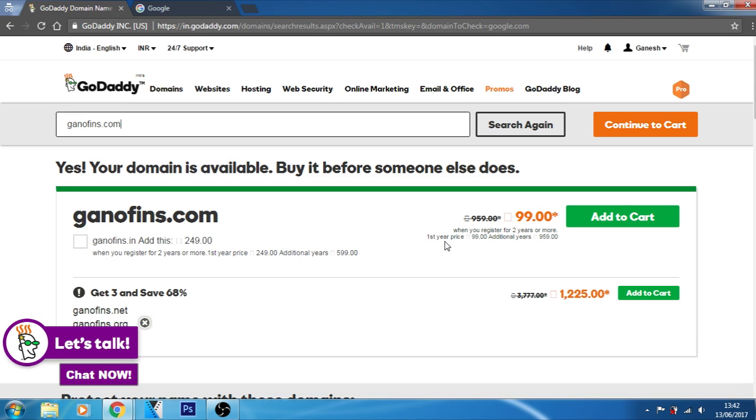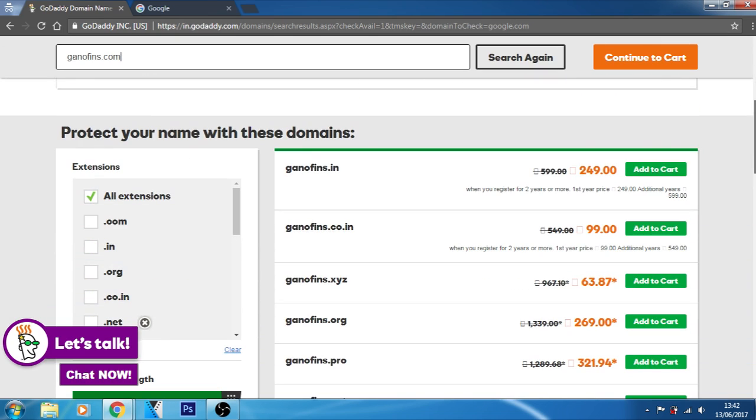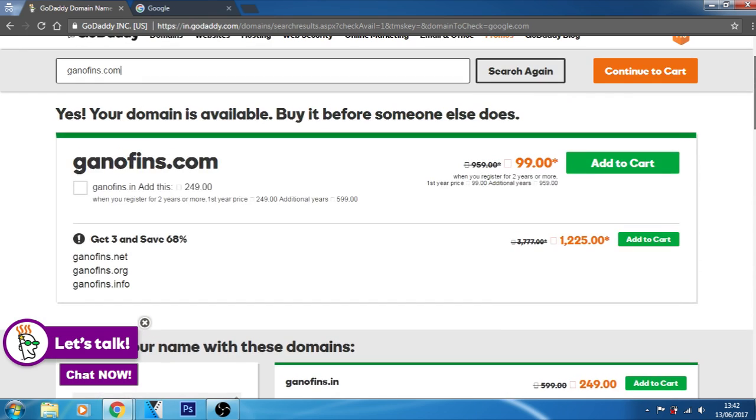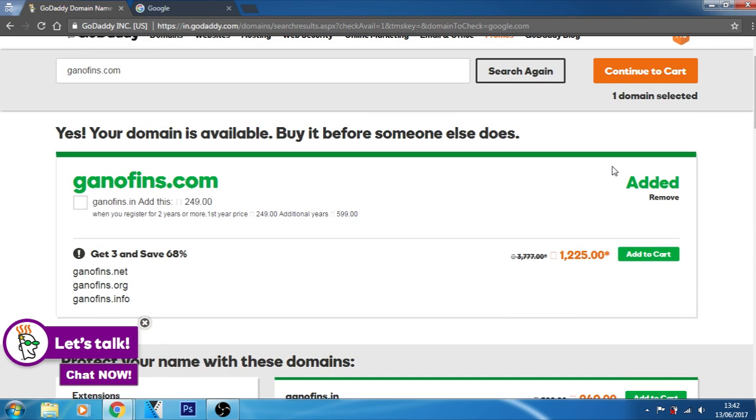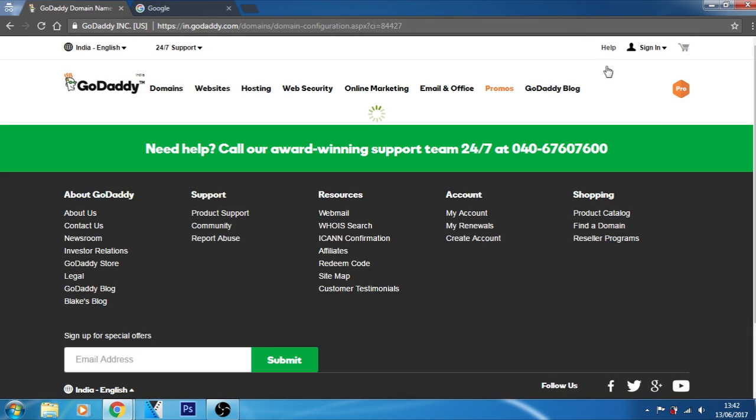Now let's try to purchase it. If I am here, you can see the website relating to ganofins.com and the minimum cost. First, let's try to add this one. Let's try to add this one in our cart and let's continue to cart. Let's try to purchase it.